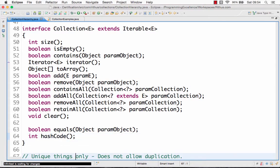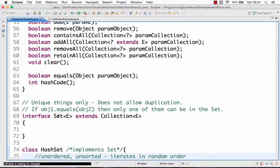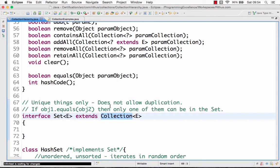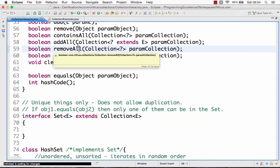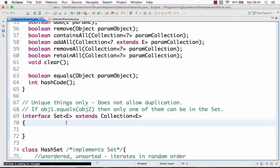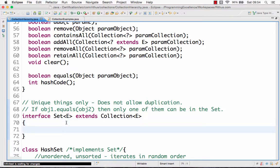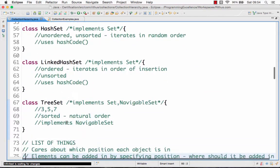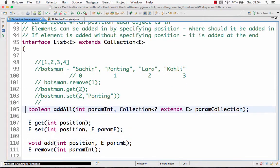The first important other interface is the set interface. The set interface actually extends the collection interface, so it contains all the methods which are present in the collection interface. The only difference is that all the implementations of the set interface would only allow unique values. In a normal collection you can have duplicate values, but in a set you are not allowed to have duplicate values — all values would be unique.